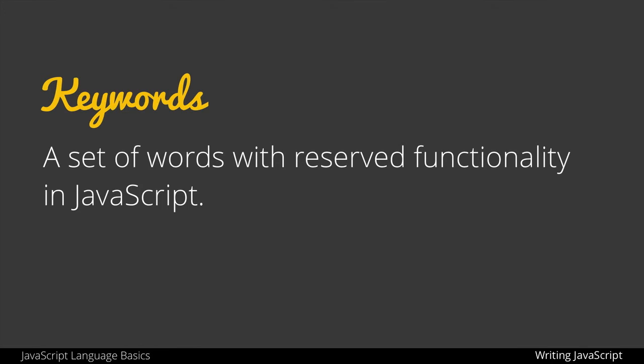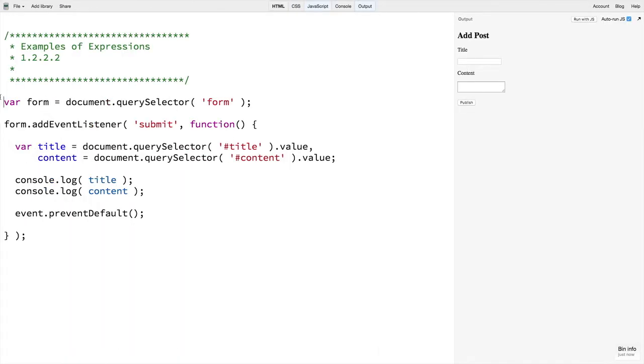It's not important to know the full list of reserved keywords at the outset of learning JavaScript, but it is important to know that they exist and you will come across more of them as you learn JavaScript. If we look back at our previous example, there are two keywords here.